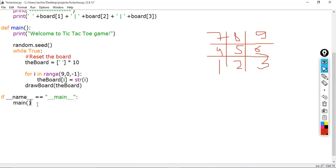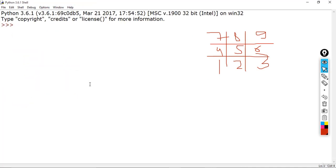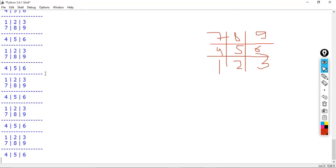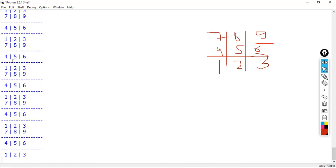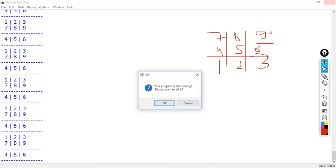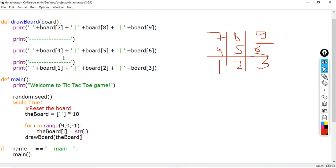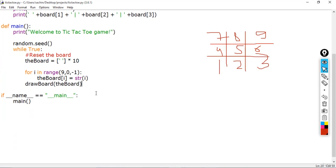This entry point means that when we press F5 or run the module, the main function is called and it handles all events of our game. Let's save and run — you can see that the program doesn't stop because the loop is running continuously. We'll handle that infinite loop in the next lecture. See you in the next one.